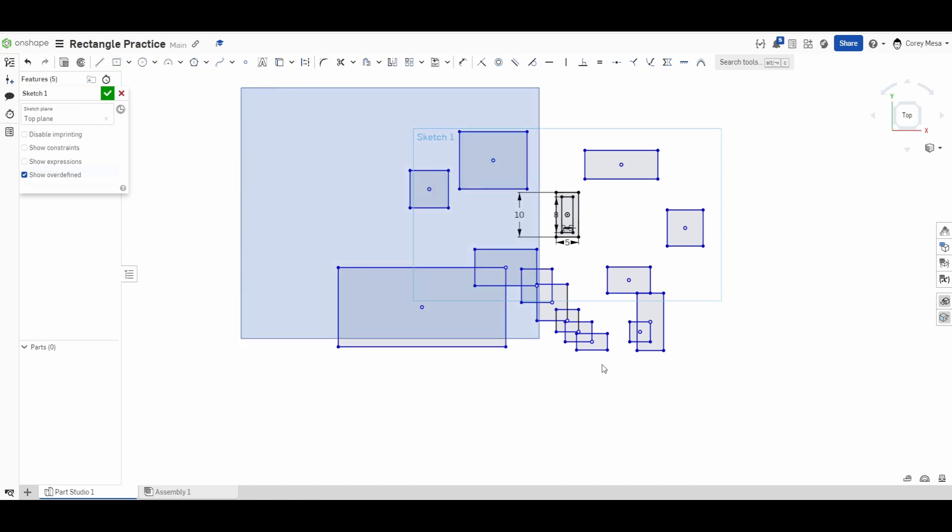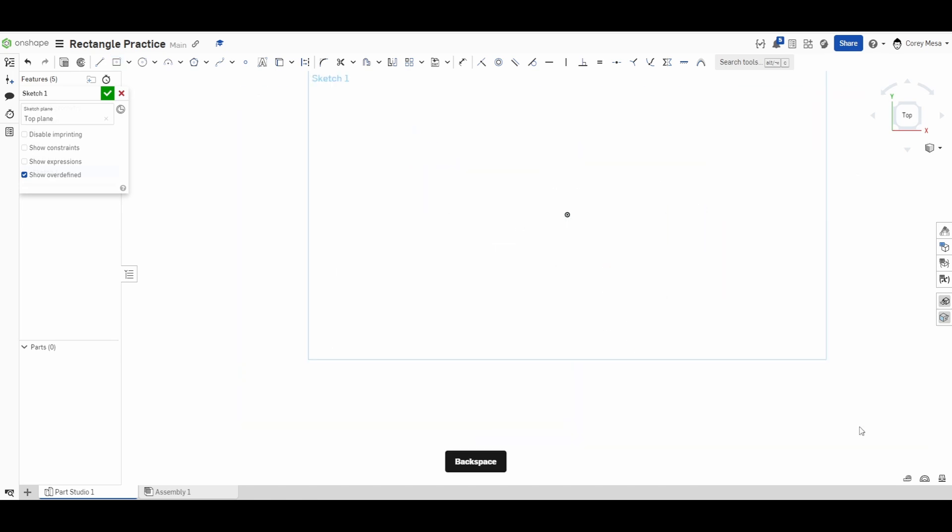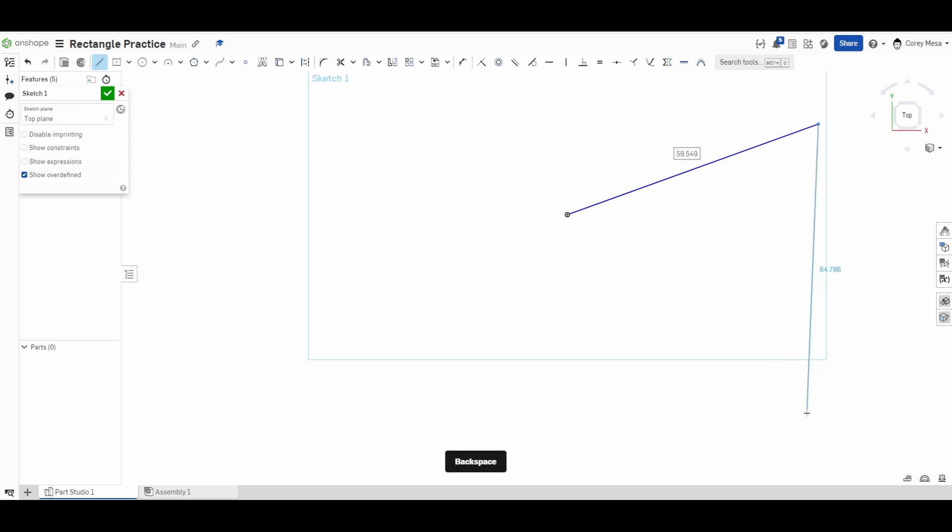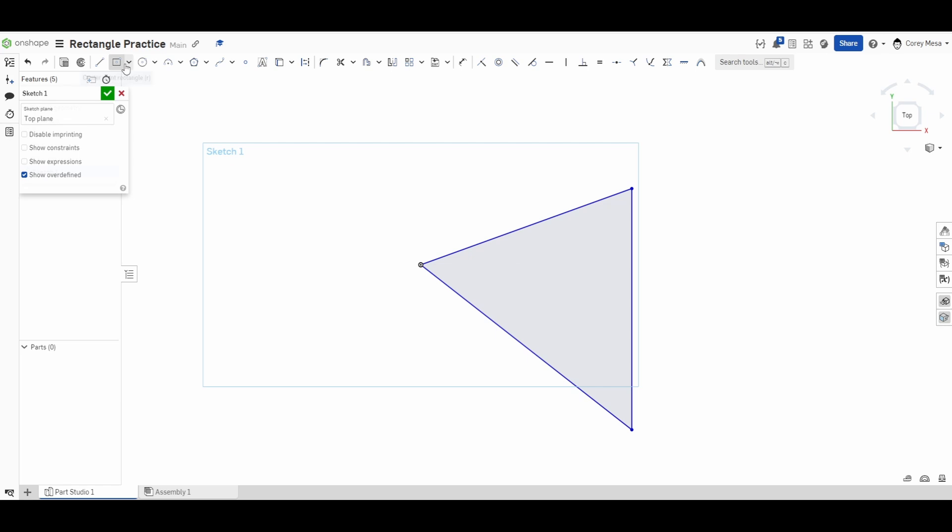I'm going to get out of that tool, select everything, and backspace. Now I'm going to use the line tool really quick to show you how the aligned rectangle works. I'm just going to draw a line off in space. I'll draw one here and we'll make a triangle kind of like so. Now I'm going to select the aligned rectangle.